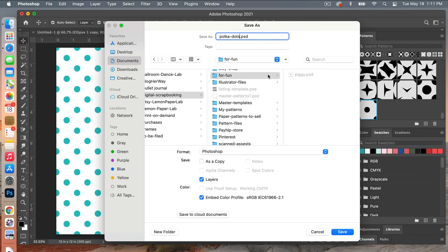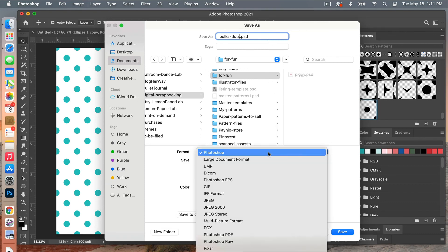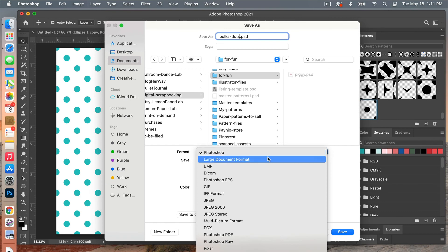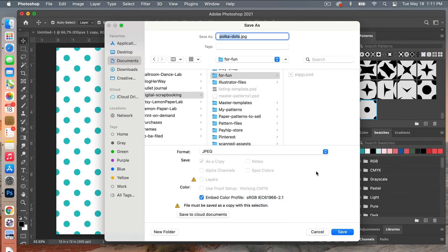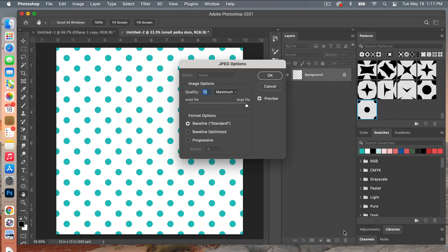...and then under format you're going to change it to JPEG, and then you'll just want to make sure that this embed color profile is still selected and then you can click save.